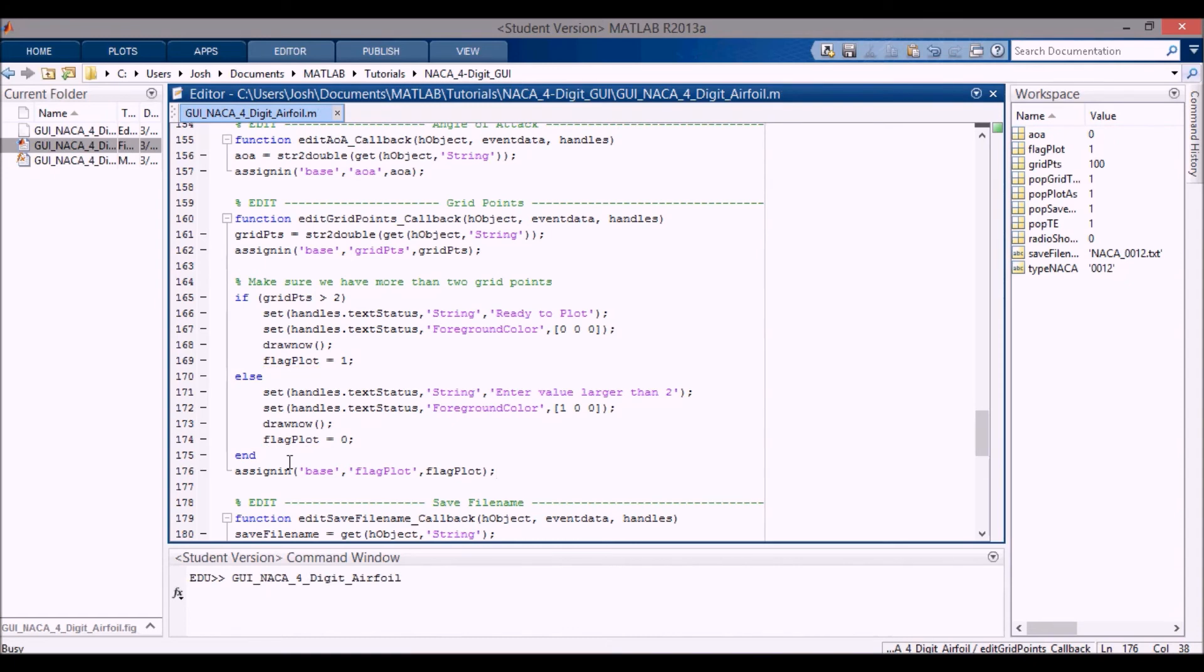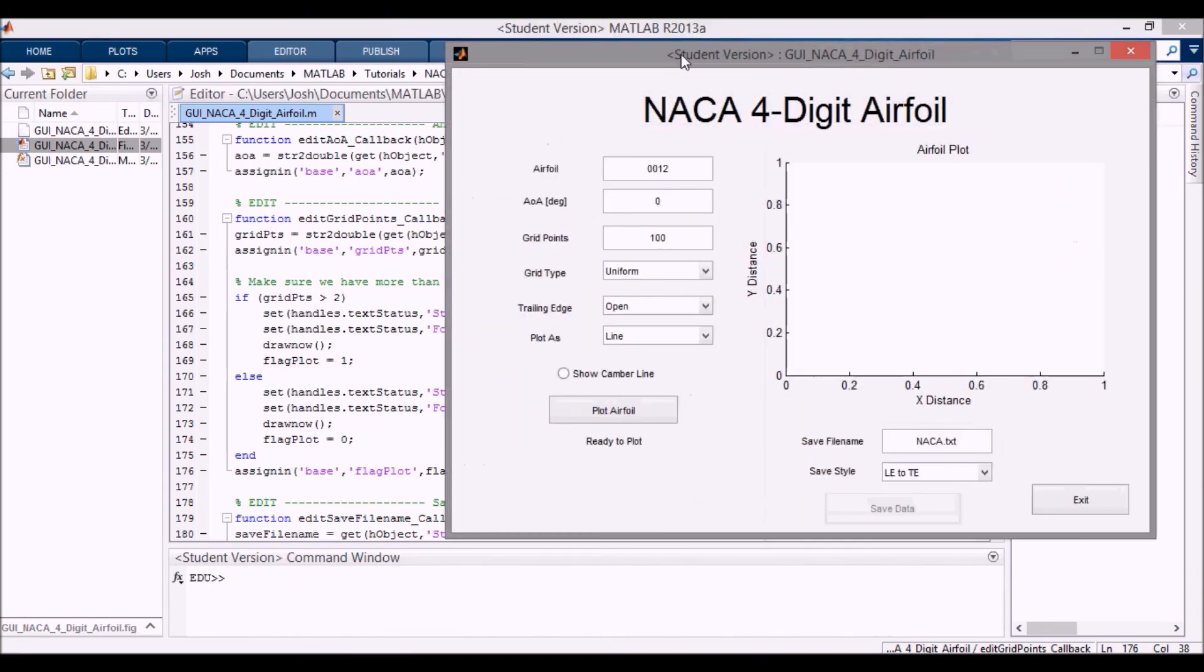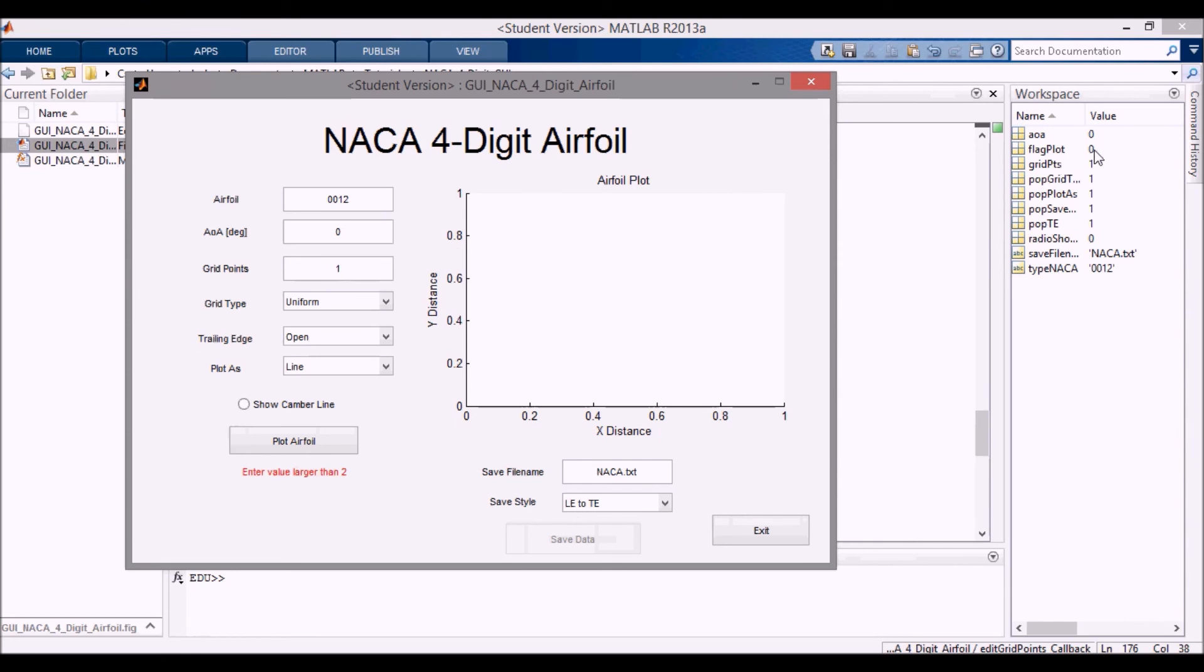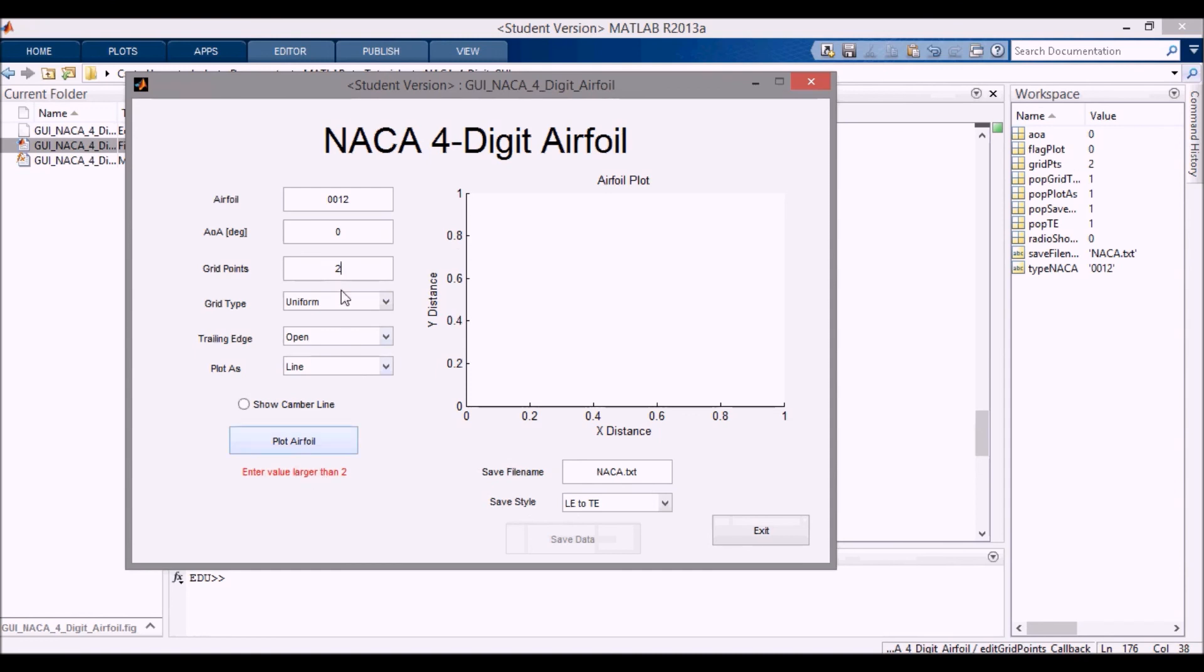So now if I run this, open this up, it's initially set to grid points 100, which means that it's okay. The flag plot says it's okay. If I set this to one, flag plot goes to zero, so it's not okay to plot anymore. This changes to enter a value larger than two. If I change this to two, I press enter, grid points is two. It's still not okay to plot, and you still have to enter a value larger than two. Let's say I enter three now. Now it's ready to plot. Flag plot says, okay, you can plot, and grid points is equal to three.